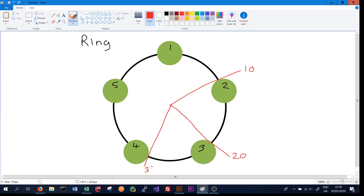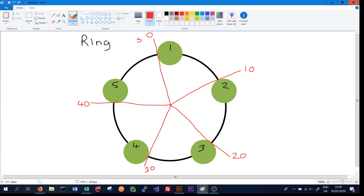Node 3's token is up to 30, so any token greater than 20 and less than 30 is assigned to node 3. Node 4 has a token up to 40, covering the range 30 to 40, and node 5 covers 40 to 50. The ring wraps around — between 0 and 10 goes to node 1. In real Cassandra, tokens range between minus 2 to the 63 and plus 2 to the 63 minus 1, wrapping around the entire ring.